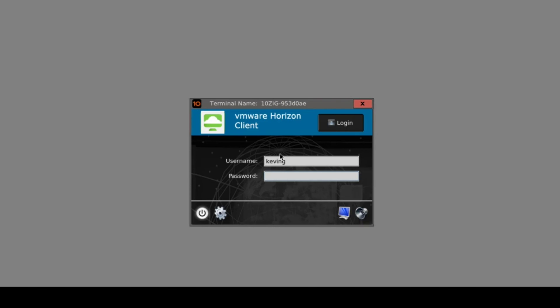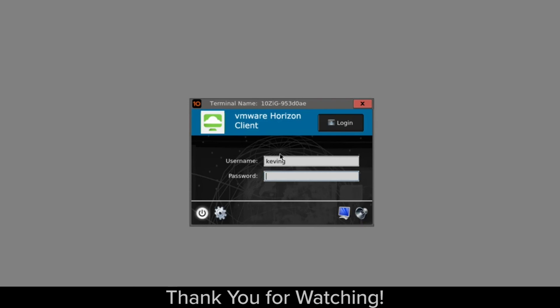That concludes the setup. I hope you found that really simple and straightforward, and please take your time to review our other videos available on YouTube. Thank you for your time.